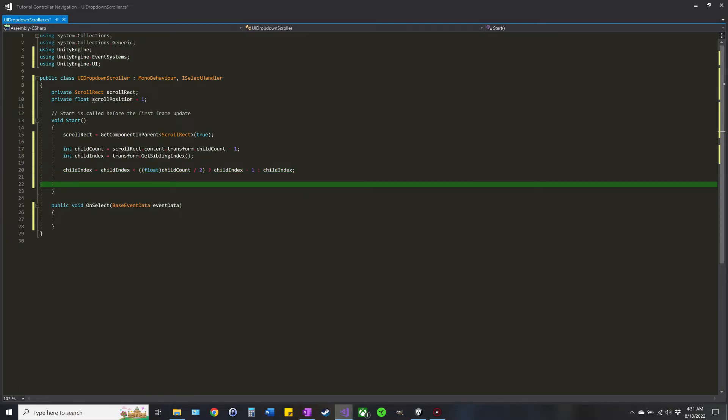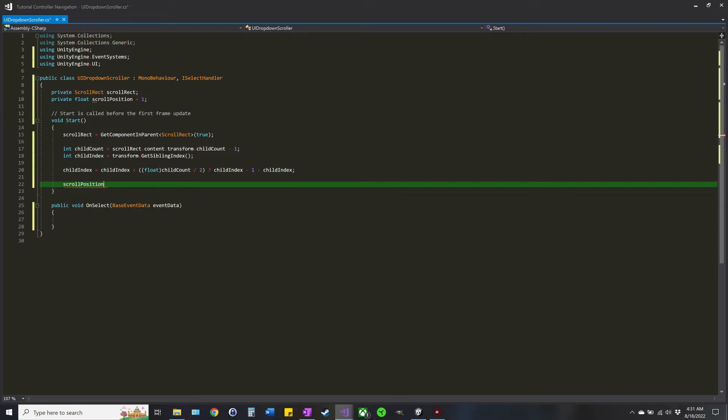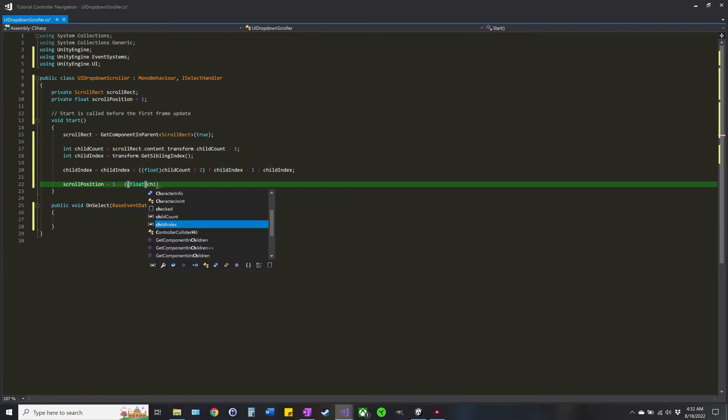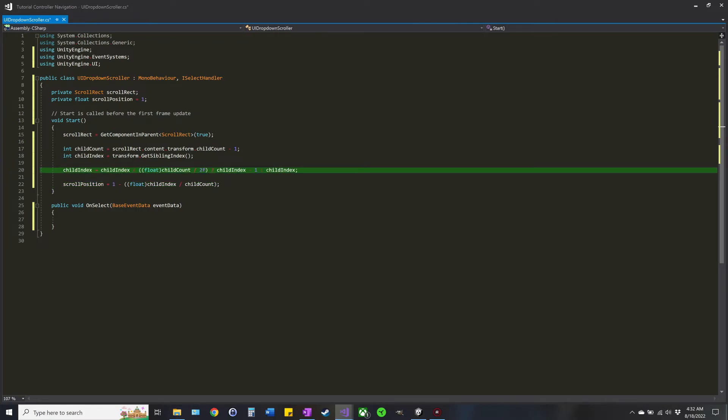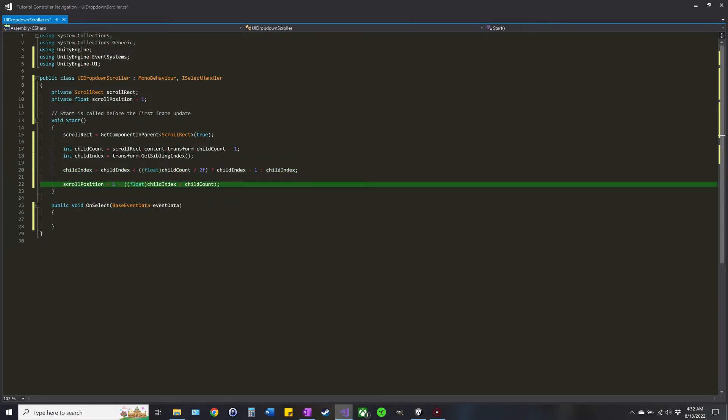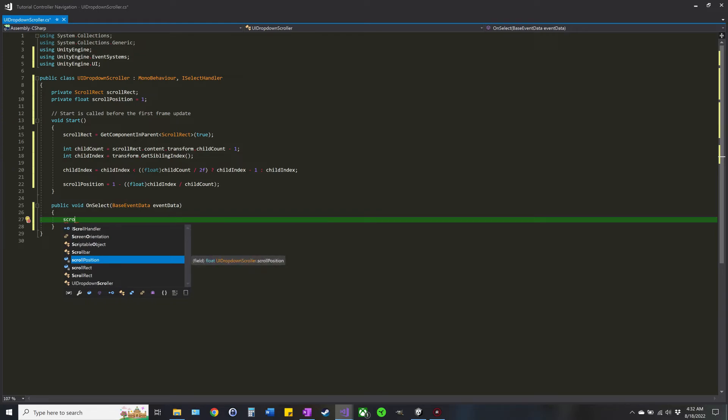All right, and then we're going to calculate the scroll position we want. That nice easy calculation, so I'm going to do one minus, again float, childIndex divided by childCount. And I did put an F here though I think it doesn't matter since we already did that as a float, but just in case. That's our scroll position.